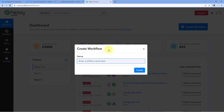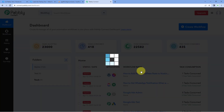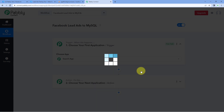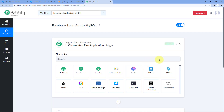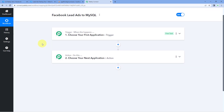For example, I would like to name my workflow as Facebook Lead Ads to MySQL. Then just click on Create. Now you can see that a workflow is created, and in this workflow we have two different windows — the trigger window and the action window.